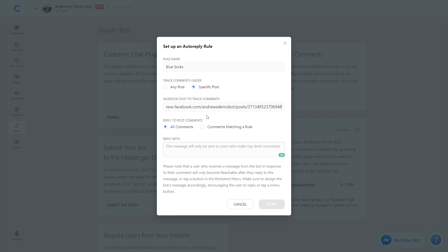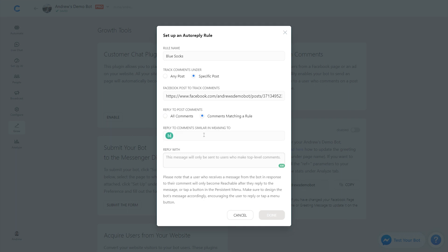I'll paste in the URL of that specific post. Then instead of replying to all comments in the same fashion, I'm going to choose 'Respond to comments matching a rule.' In this case, if they type in 'blue' — you could also type in other options like 'navy' or other shades of blue. Then for Reply With, this is the message that users are going to get as soon as they comment on that post, assuming their comment matches this rule — either 'blue' or 'navy.'